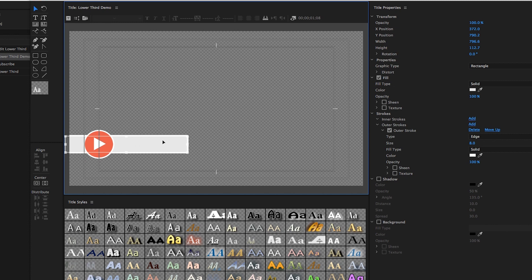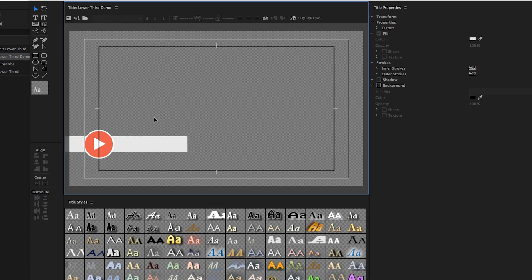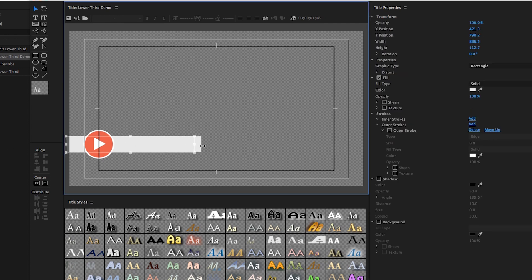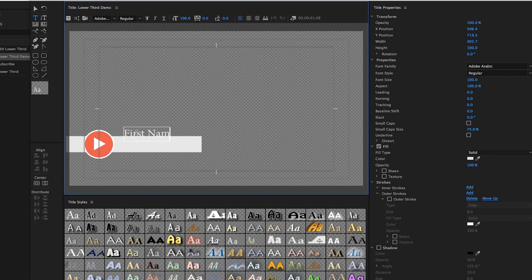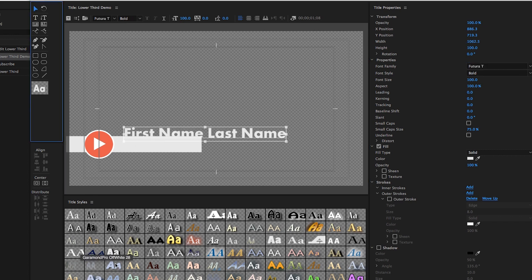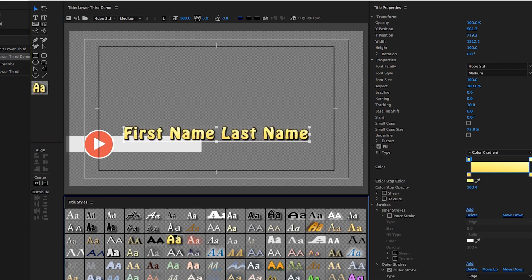Now you can see there's an outer white stroke here, which I don't want, so I'm going to get rid of that outer stroke. Then, let's say you want to create a first name and a last name — go up to the Type Tool and write First Name, Last Name. I'm going to select this and choose a new font. If you don't want to create your own titles from scratch, you can browse the built-in styles, though I find some of them a little old school.